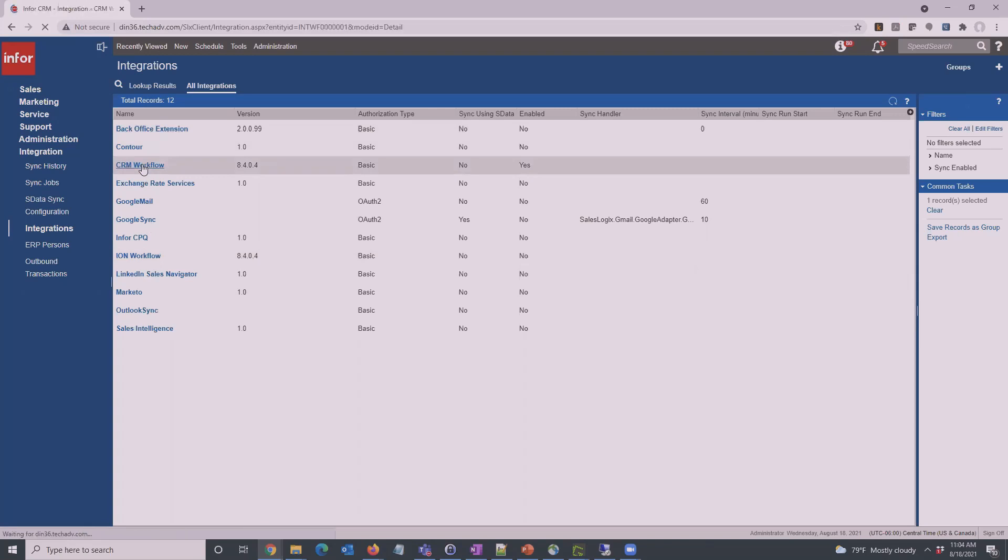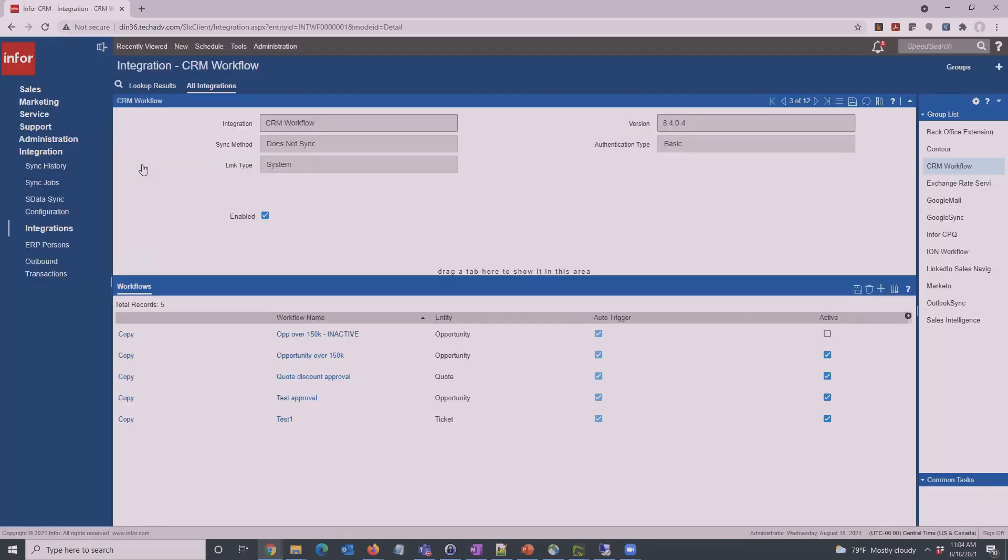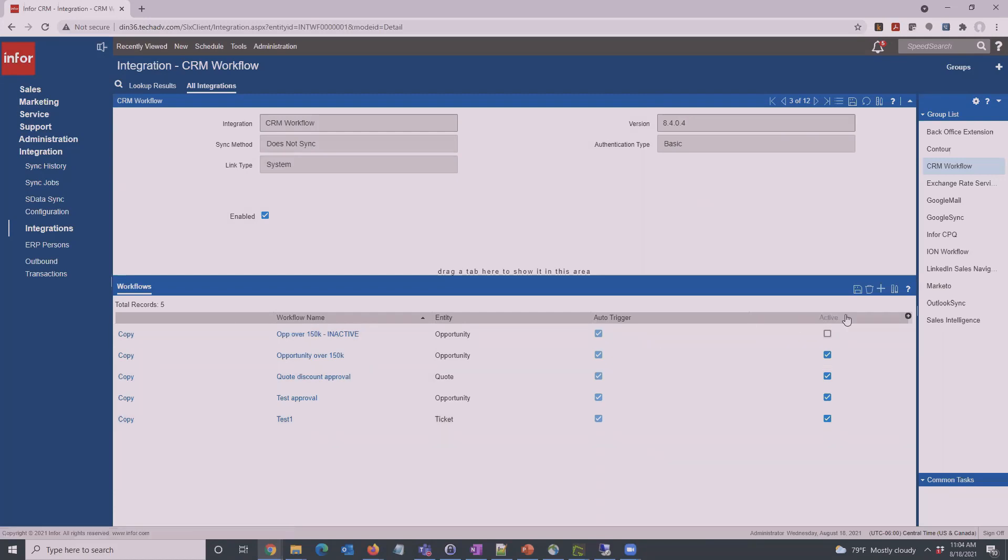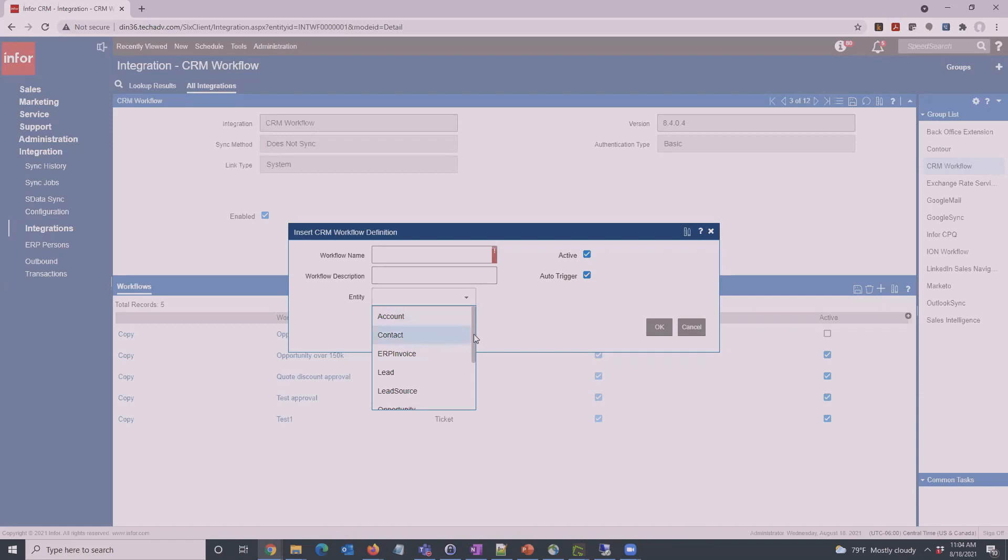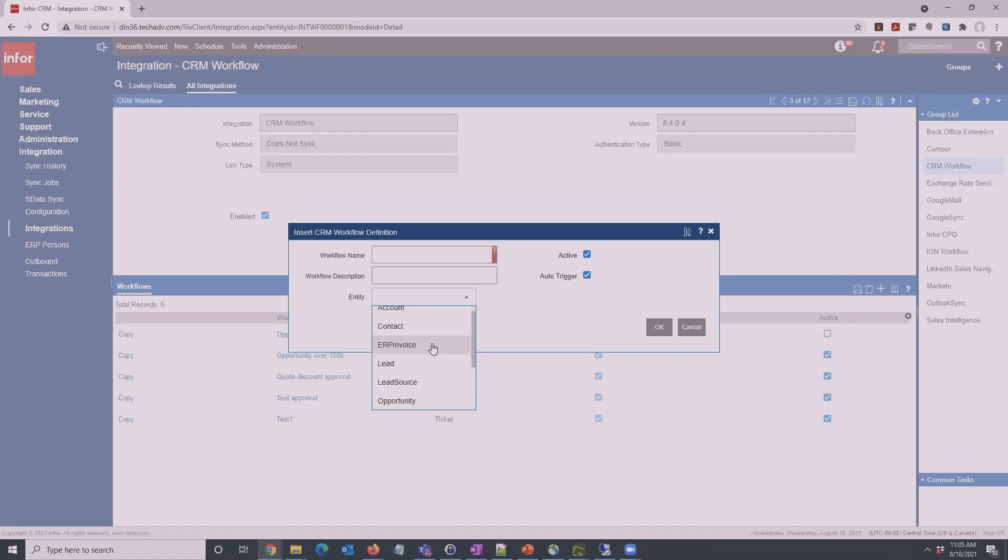Here's the general workflow page. We've got the general information on the top here and then different workflows that we can set up or have set up. To create a new one, click the plus sign here and give it a name and a description, and then the entity that the workflow is going to go against. Here we're going to make one for Opportunities, but you can pick most if not all of the entities within the system. Once you've picked one and you actually create the workflow, you can't go back and change it, but you can always make a new one.